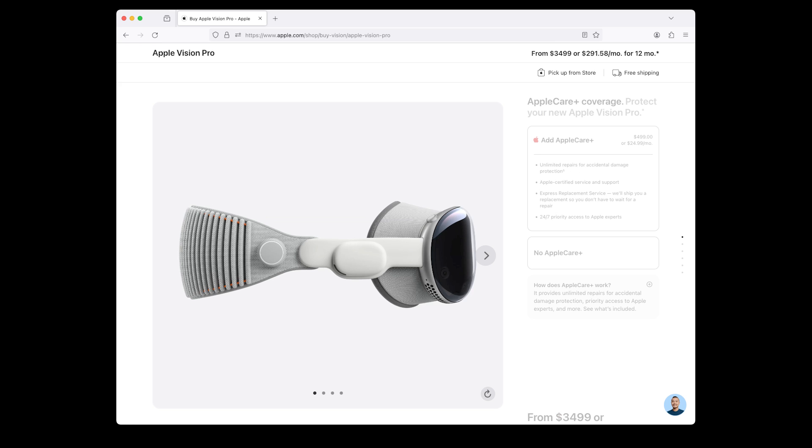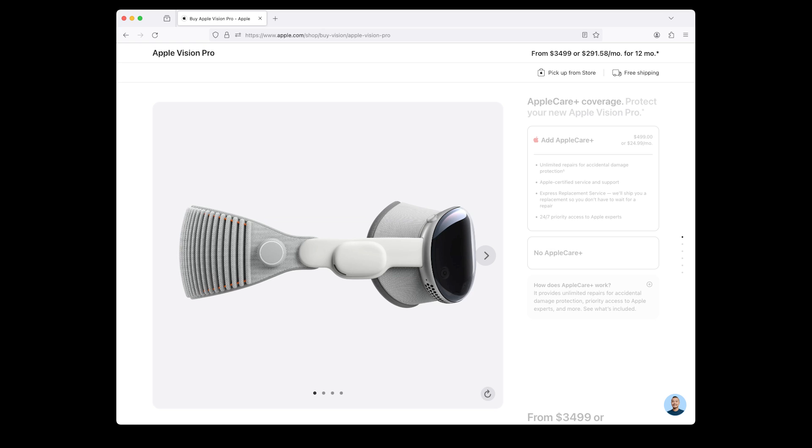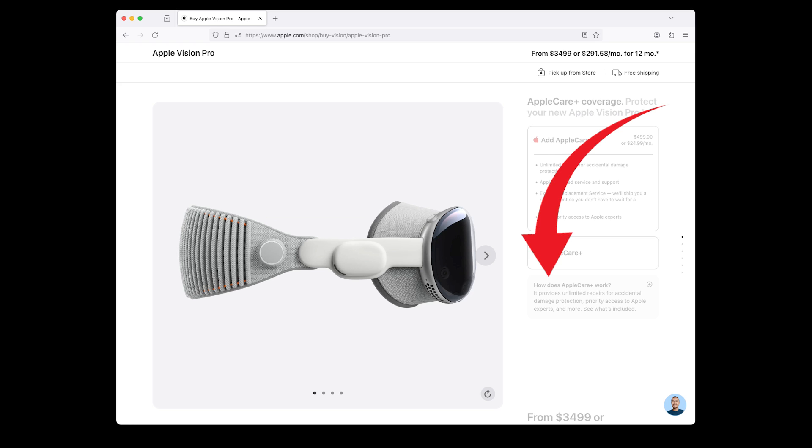You can protect your Apple Vision Pro with AppleCare Plus coverage. In this step, you can choose two options: Add AppleCare Plus for $499 or $24.99 per month. AppleCare Plus offers unlimited repairs for accidental damage protection, access to Apple-certified service and support, express replacement service, and 24/7 priority access to Apple experts. Alternatively, choose no AppleCare Plus and exclude it from your purchase.